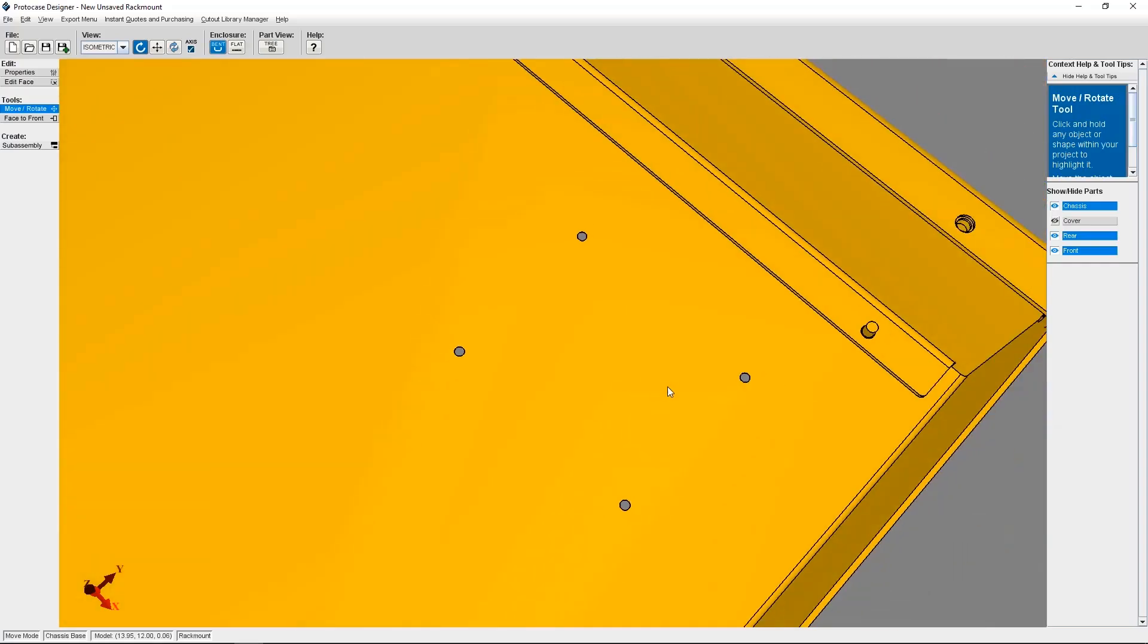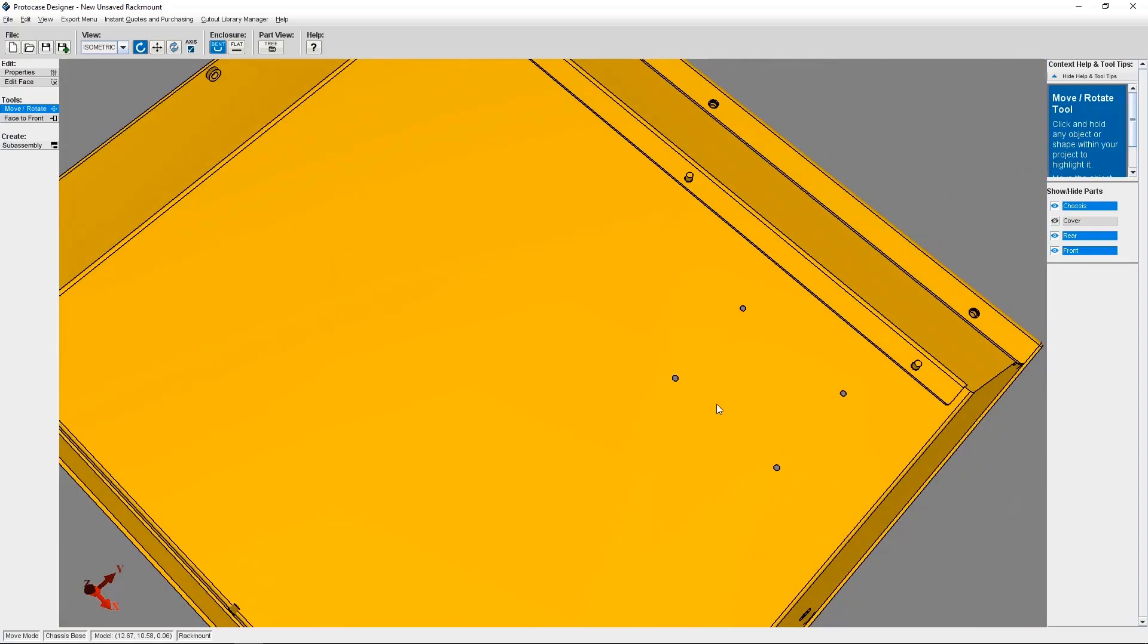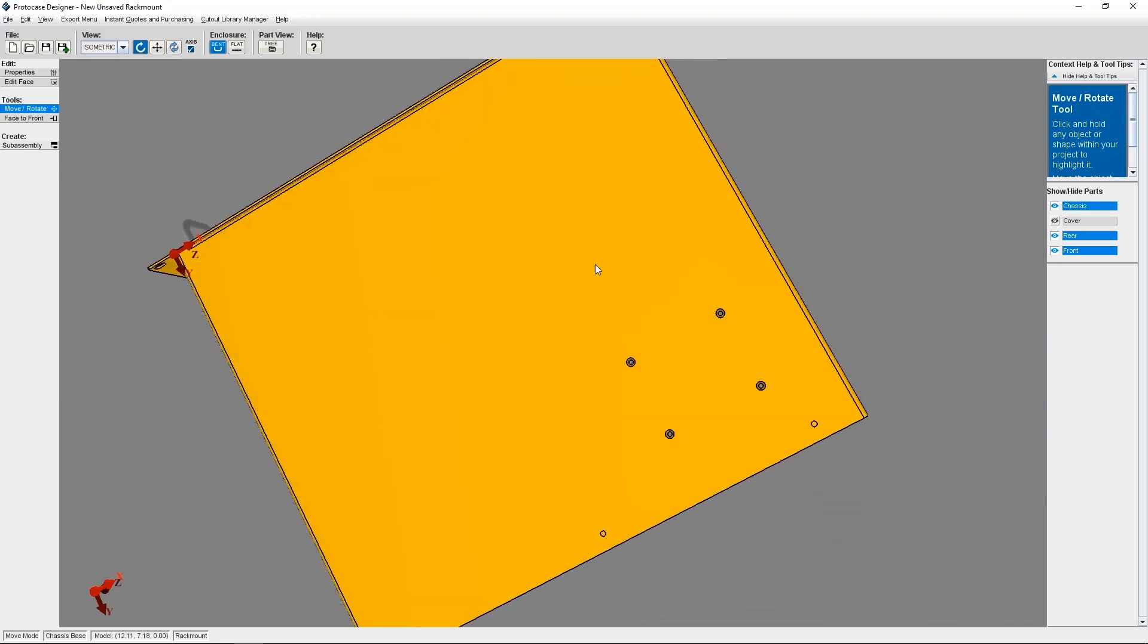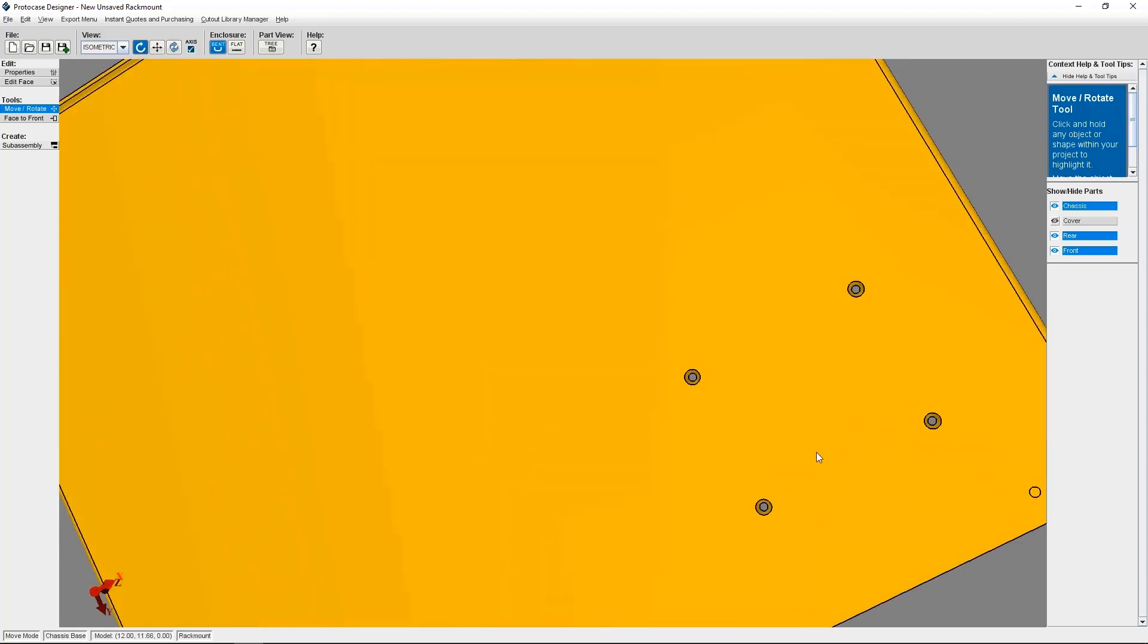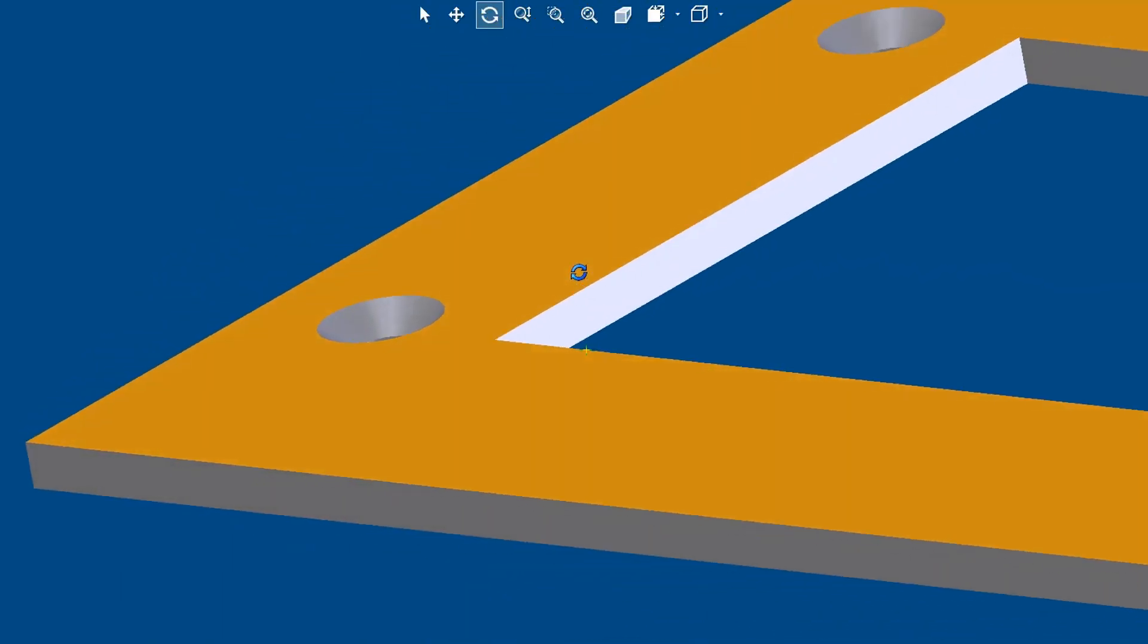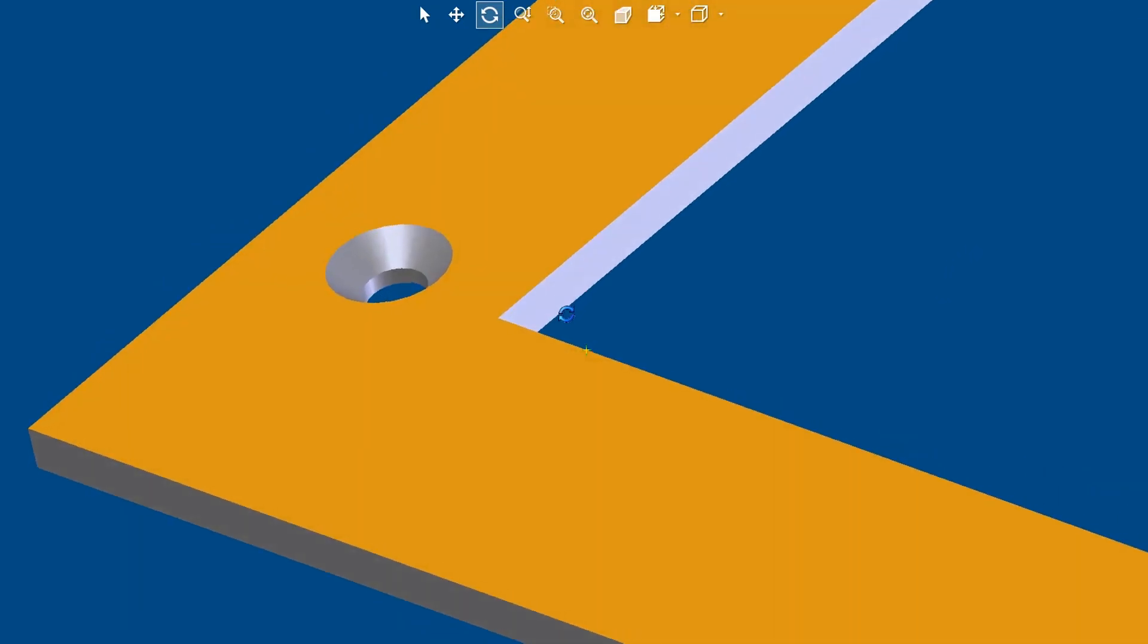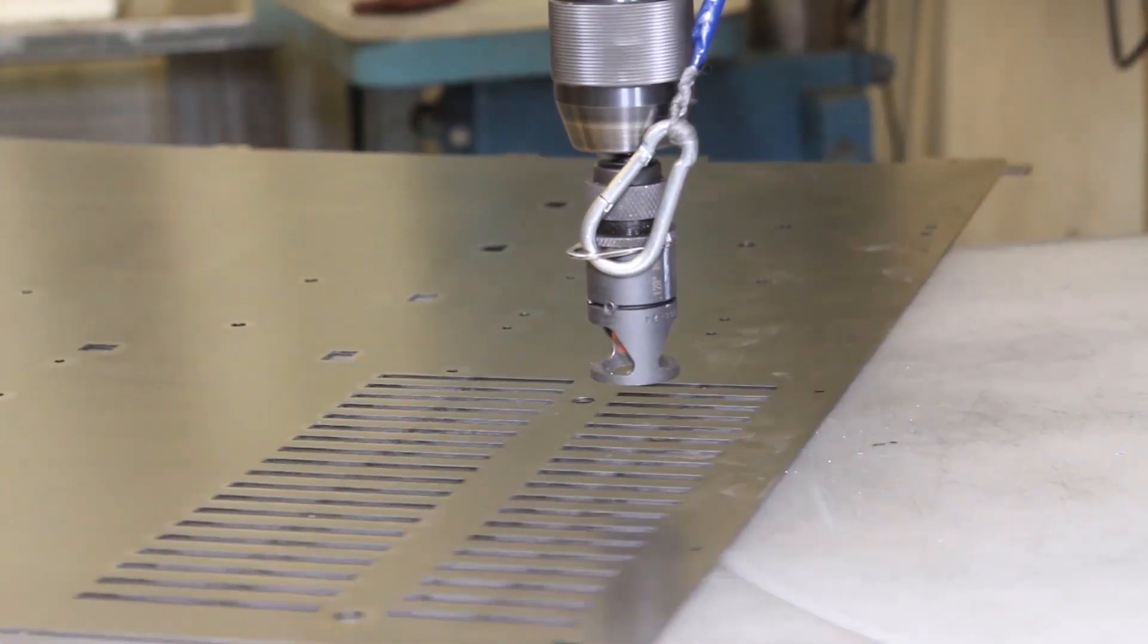Today I'm going to go over how to add countersinks to your design using ProtoCase Designer. A countersink is a conical hole cut into metal, and it's most commonly used to allow the head of a screw to sit flush with or below the surface of the material that it's being placed into.